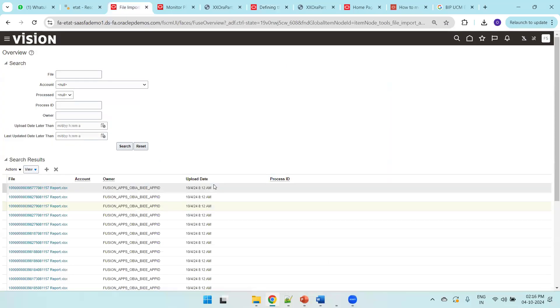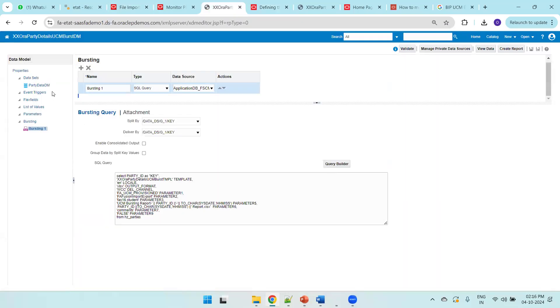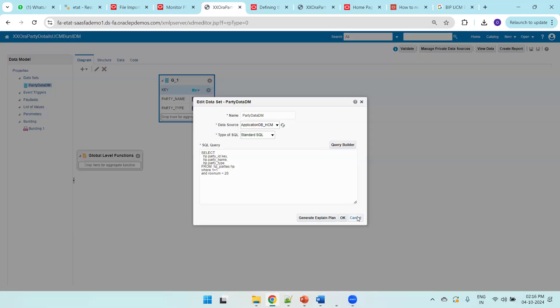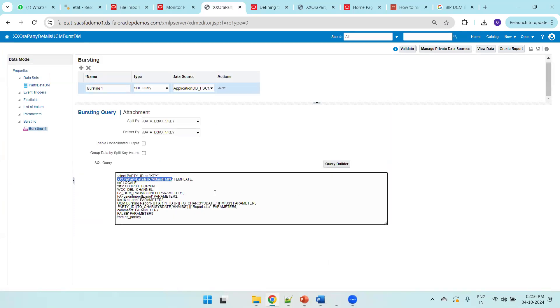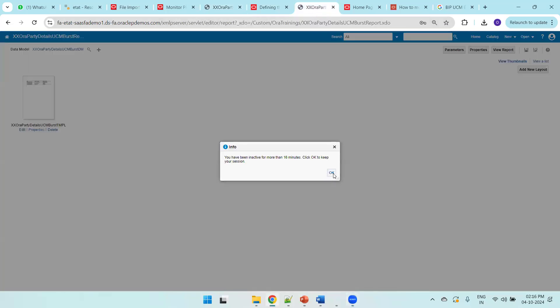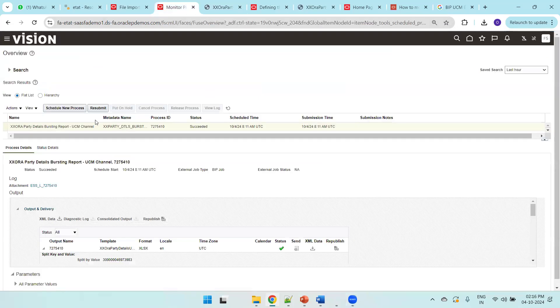The file name is the party ID appended by report dot xlsx, as mentioned in our bursting query. Now let me show you the same thing again — this is my party data model, and here is the bursting query we just saw. Observe the template name; I'll navigate to the report to confirm this is the exact template name we need to mention when running the report.